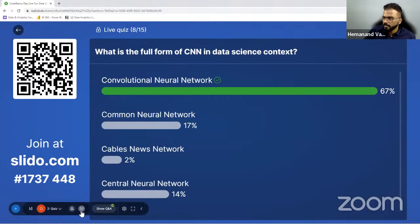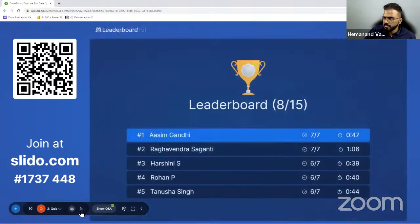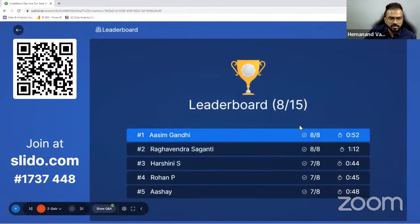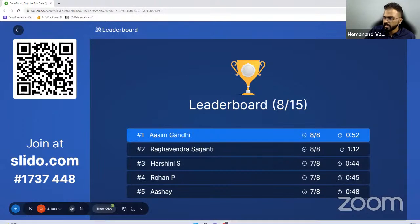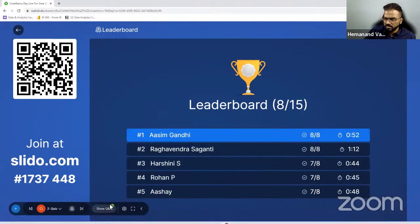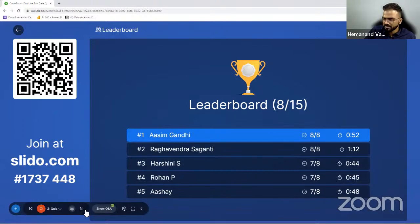Number of jobs in computer vision and NLP are increasing. Many NLP startups are getting huge funding — for example, Hugging Face got big funding recently. This is definitely one of the growing areas. It is not fully matured, so it has the potential to grow even more. Moving to the next question now.